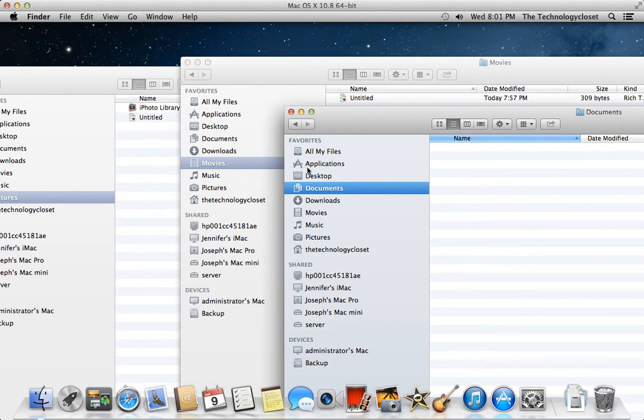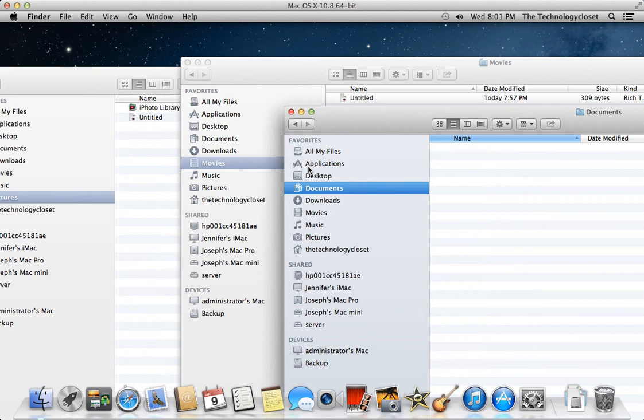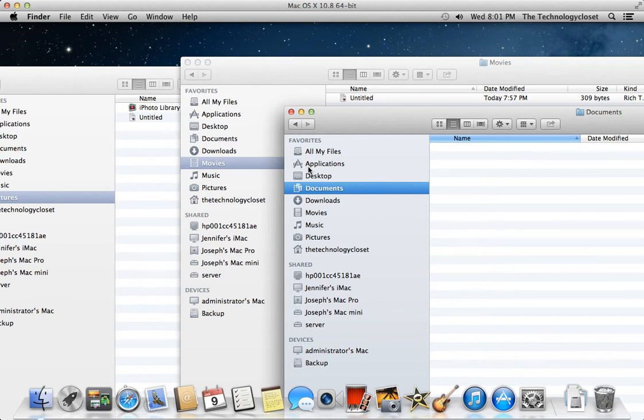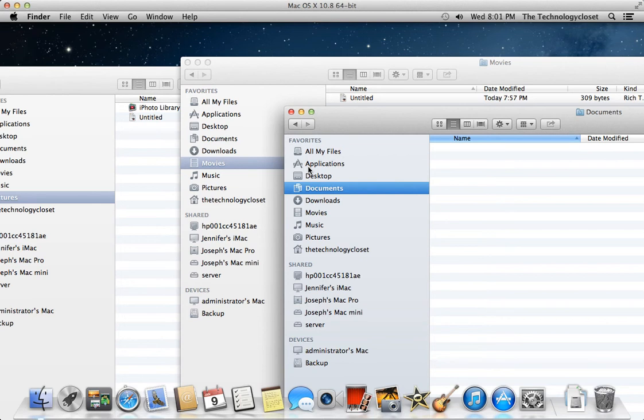So Command-N opens a new window. That's the freebie of the day. Command-C does the copy. Command-V does the paste. And if you want to move the file, which is more like cut and paste, you can do Command-C to copy it again. And when you go to paste it, you do Command-Option-V, and that will actually cut it from the original location and put it in a new location.